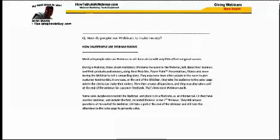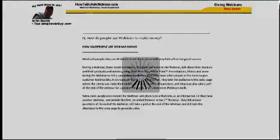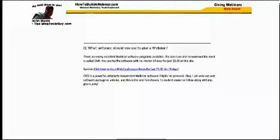Another question we're going to address is, how do people make money with webinars? We'll have five or six examples from different industries, such as a real estate agent, a salesperson, or someone who does training, to show how those people would make money with a webinar. Then we're going to talk about what software you could use to give your very own webinar, and show you where to download a trial version to use it for free — actually for a dollar — for 14 days.